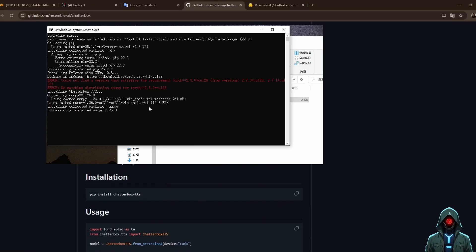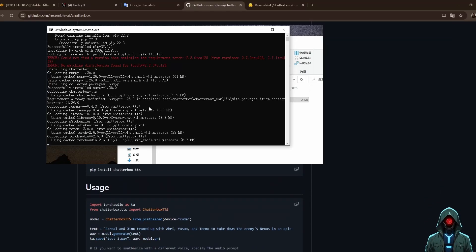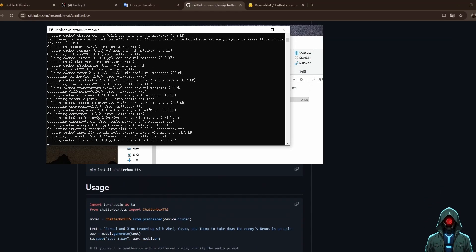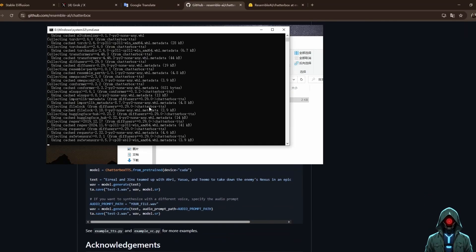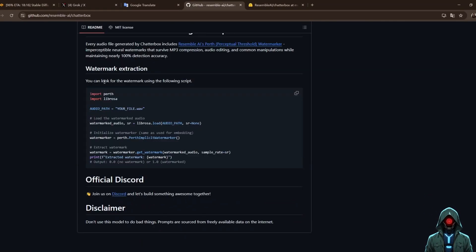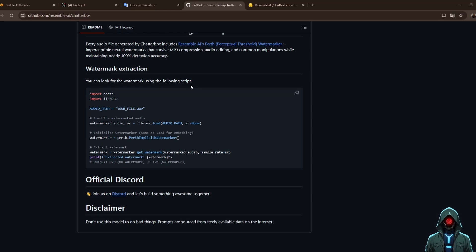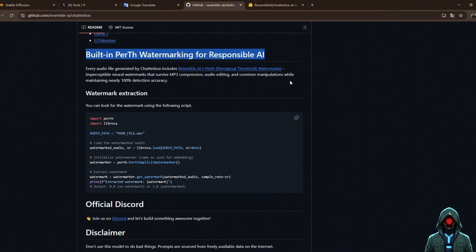This makes Chatterbox excel in the naturalness and expressiveness of its voice. Each generated audio is marked with Resemble AI's Perth neural watermark, tamper-proof, 100% traceable, ensuring responsible AI use.